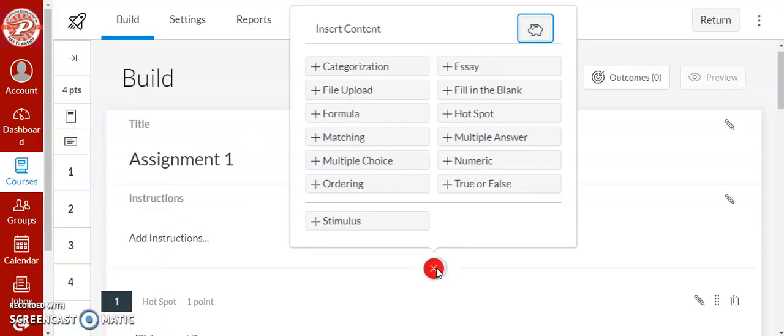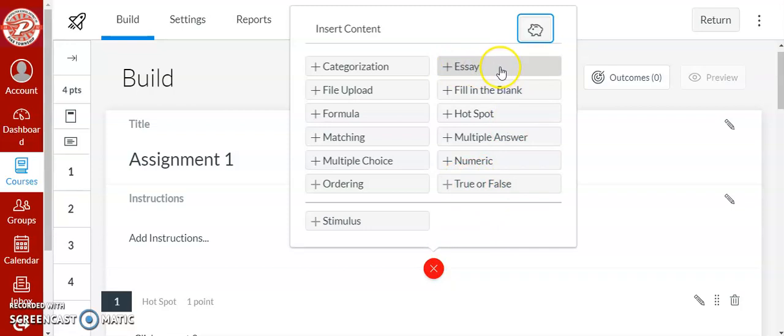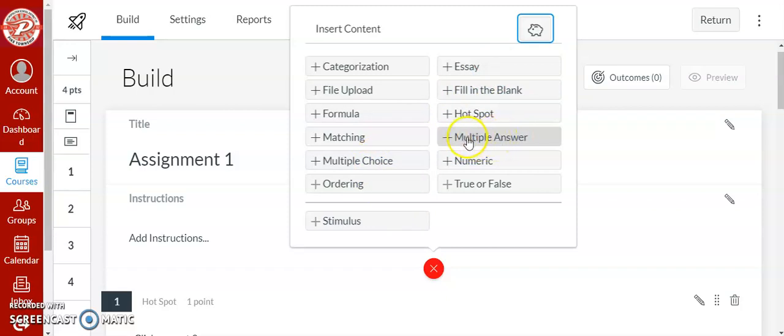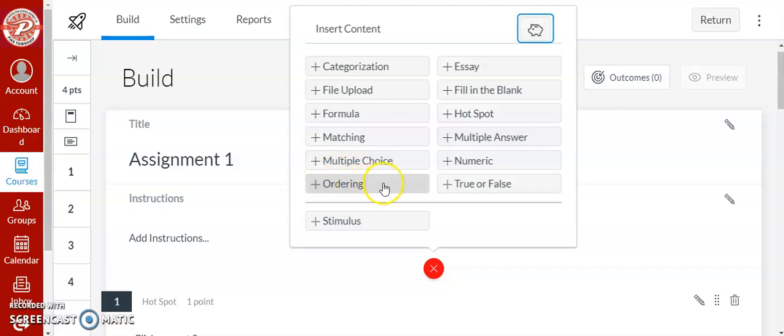As you can see this also has a lot of the classics. You can create a true false question, you can have a short response question where the students type in their answer, multiple choice. Multiple answer is a multiple correct answer problem or a select all that apply. Ordering is a great one if you want the students to put something in a certain order. So oldest to newest, highest to lowest, whatever you choose.